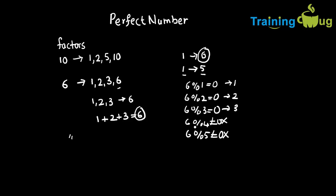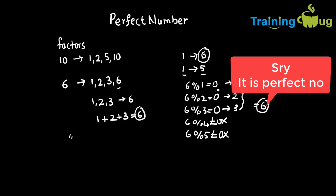Again, I don't need to consider 6 because for perfect number we exclude the actual number. So the sum of these three, 1, 2, 3, actually gives the same number. Then I can say 6 is a perfect number. This is the logic to check whether the given number is a perfect number or not.